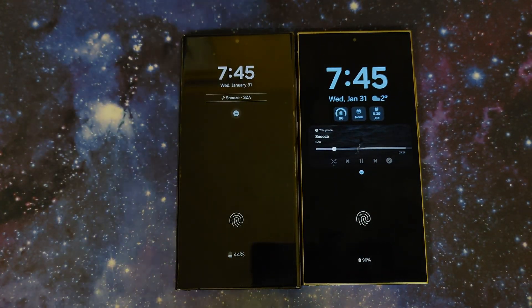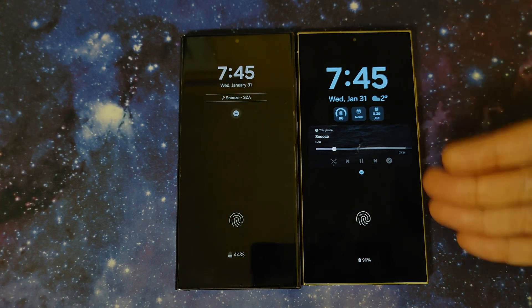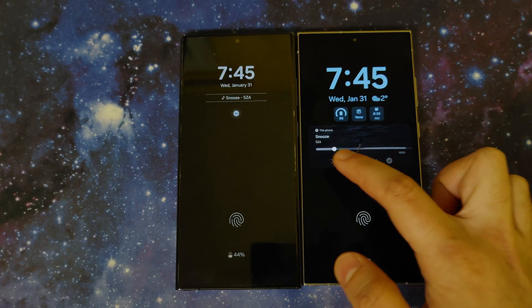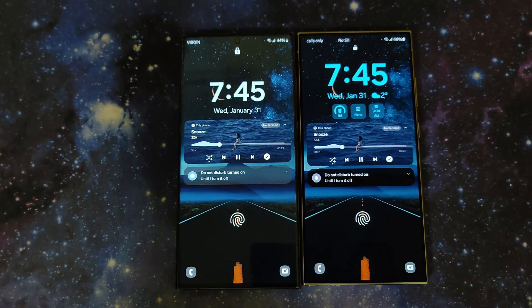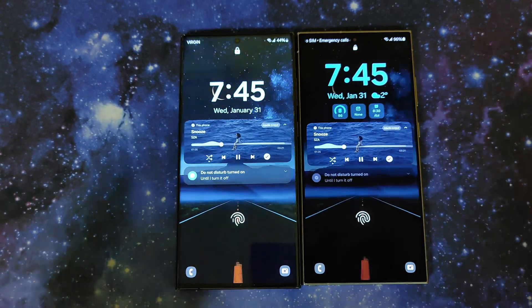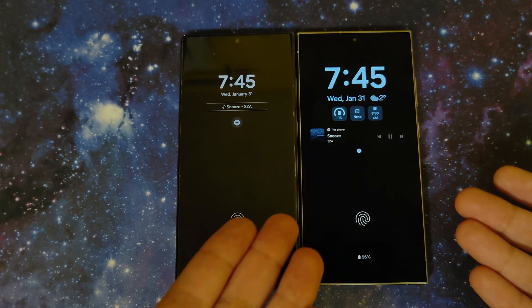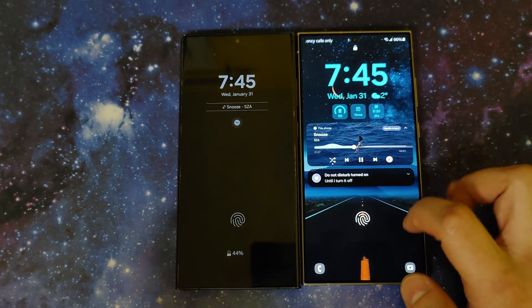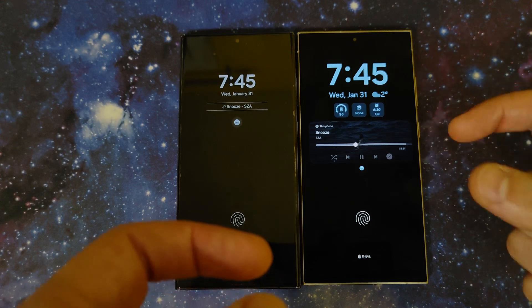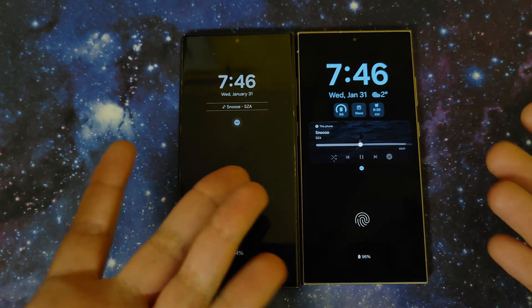Next, showing the media player on both phones — there's a big difference. On One UI 6.0 it just shows the song name and artist, which is a little basic. On 6.1 you can see the full album art along with a seek bar, though you can't really interact with it while on AOD. When you wake it up you can interact with the seek bar. Personally I like the full album art on the lock screen, but on the always on display I prefer the smaller media player widget — trade-offs.